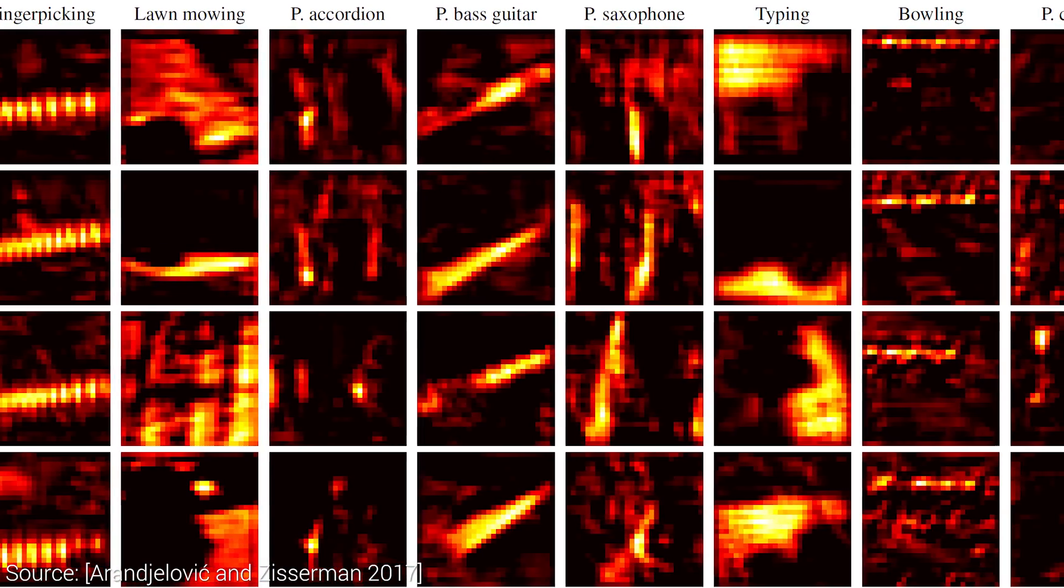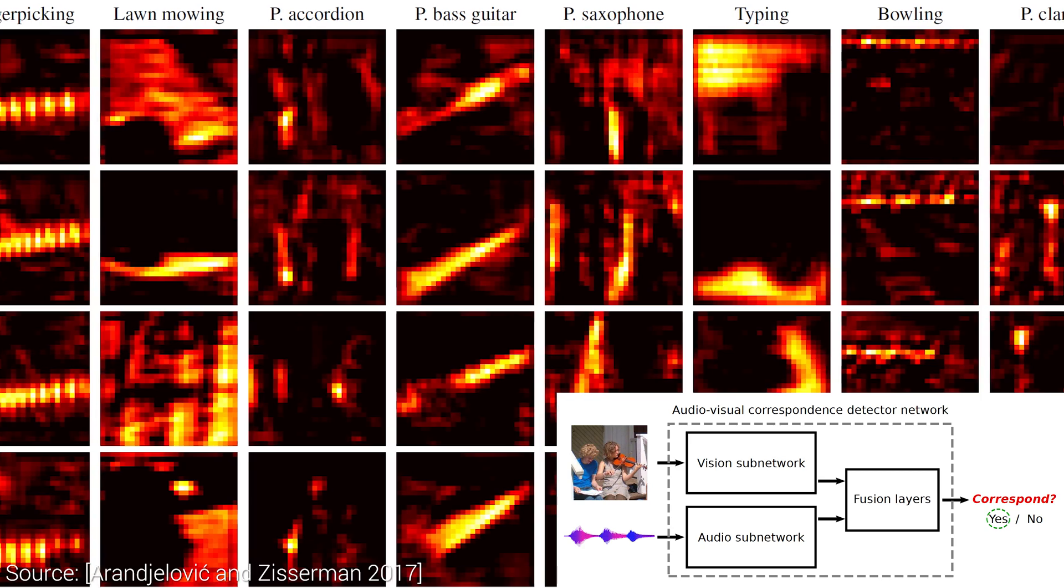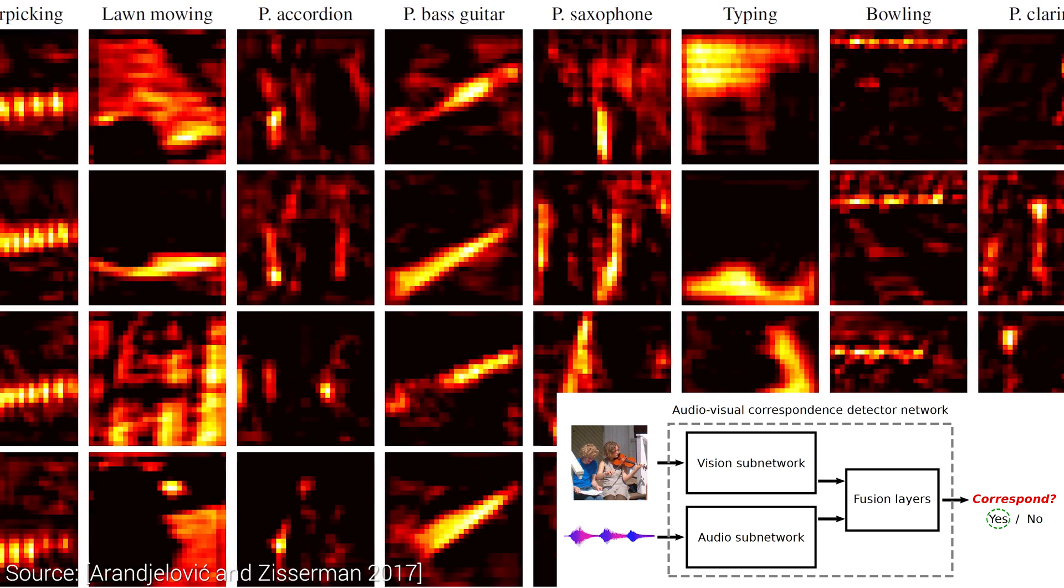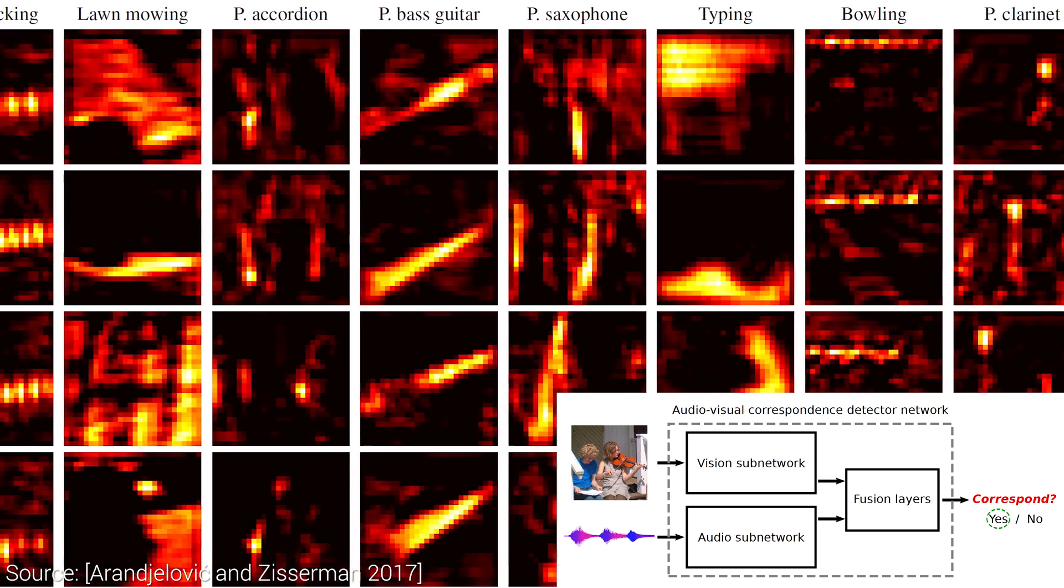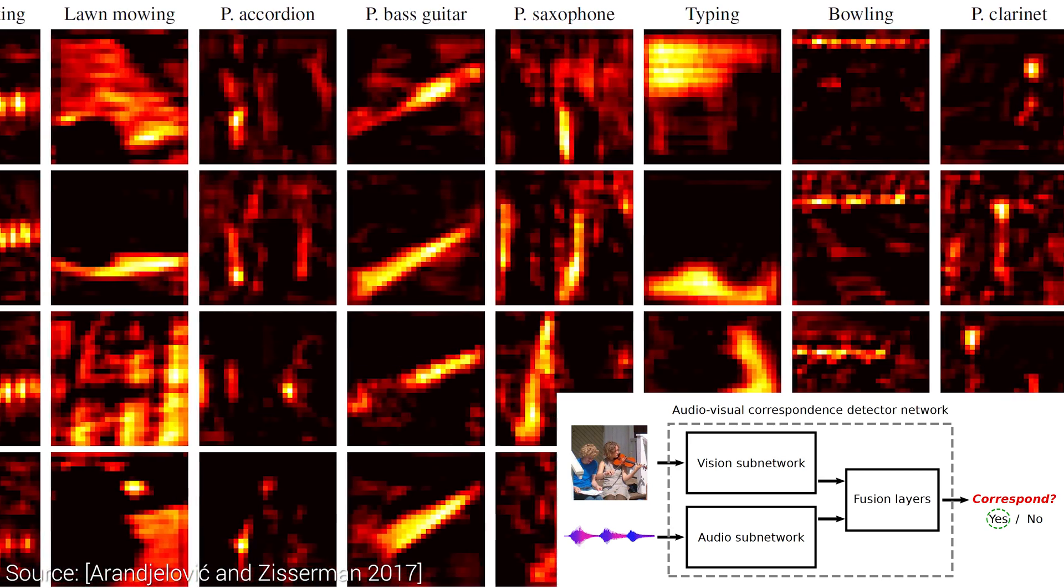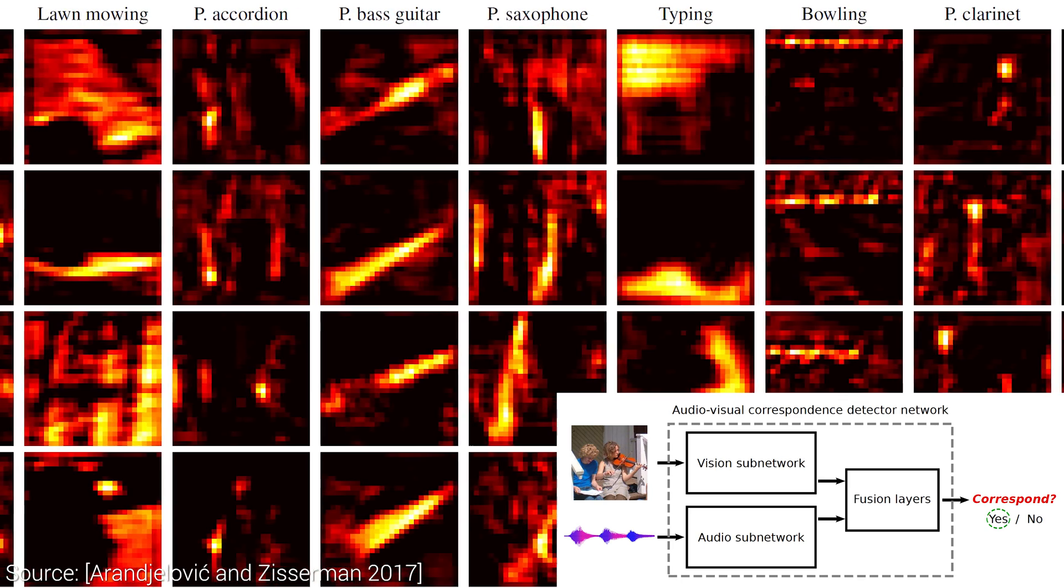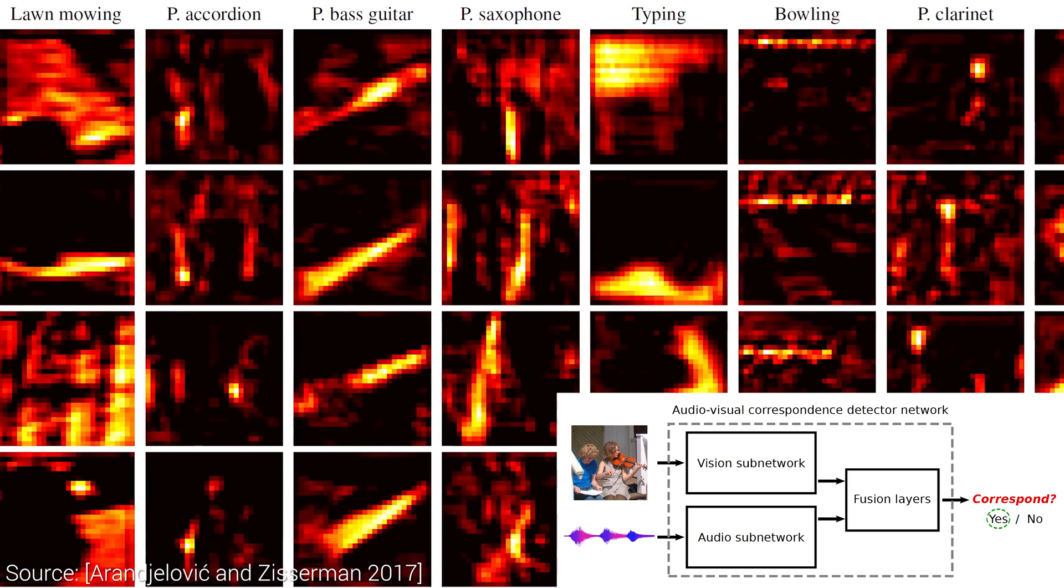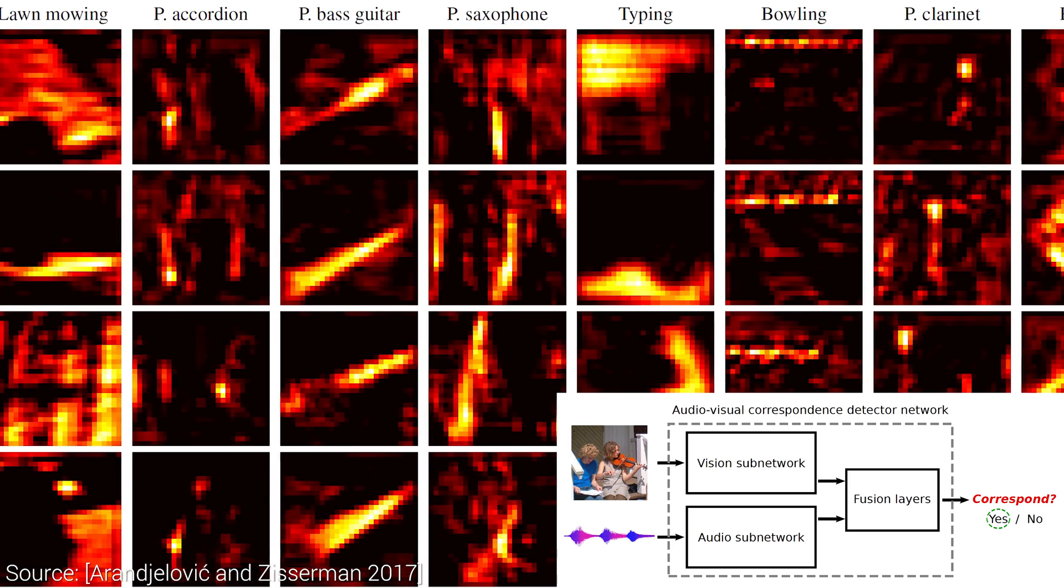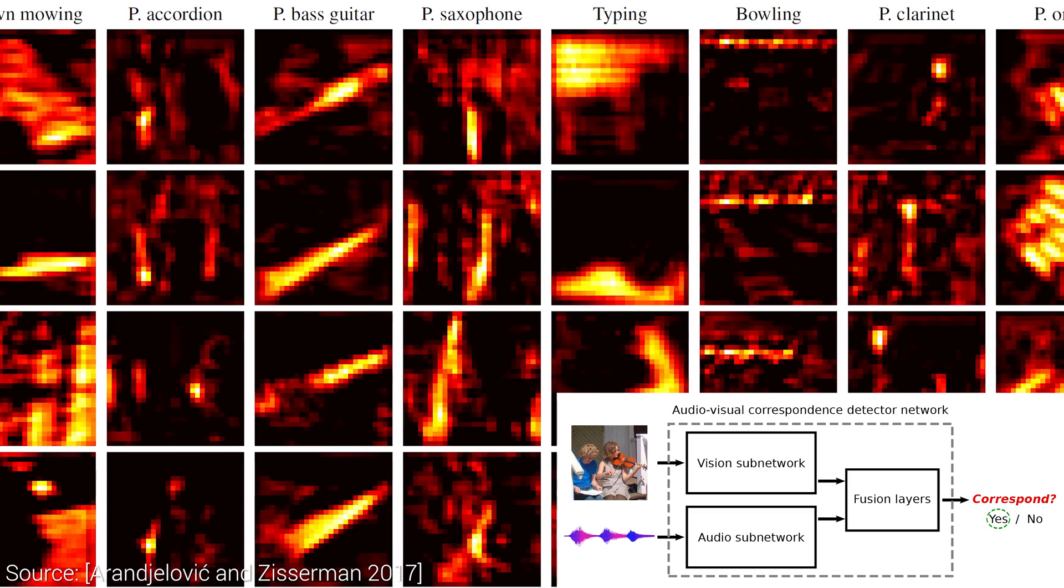To accomplish this, they ran a vision subnetwork on the video part, and a separate audio subnetwork to learn about the sounds, and at the last step, all this information is fused together to obtain Károly Goes Crazy Part 2.